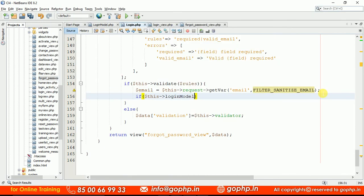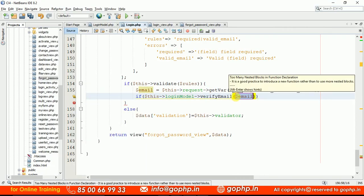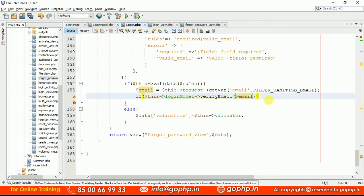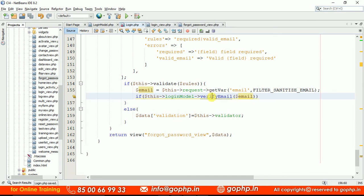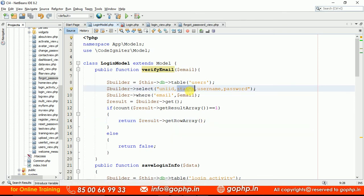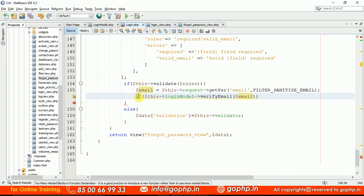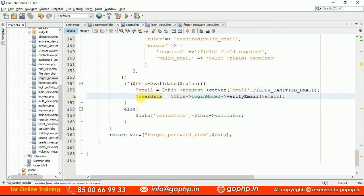I'm calling `$this->login_model->verify_email()` and passing the email ID — no need to rewrite this method since it's already defined in the login model. Looking at the method, if the user exists it returns data including uni_id, status, username, and password. I only need the uni_id to include in the reset password link. I'll store the result in a variable called `$user_data`.